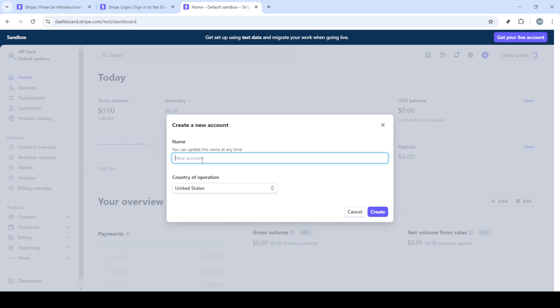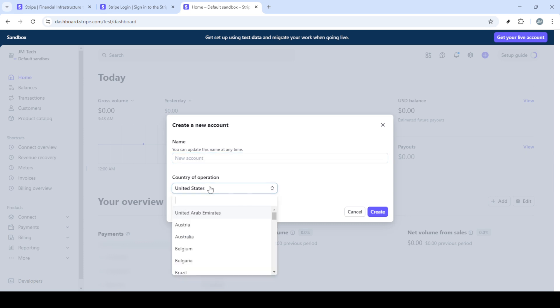Now it's time to name your new account. Choose a name that clearly distinguishes this account from others, perhaps reflecting the specific line of business or service associated with it. Naming your account appropriately will simplify account management in the future.